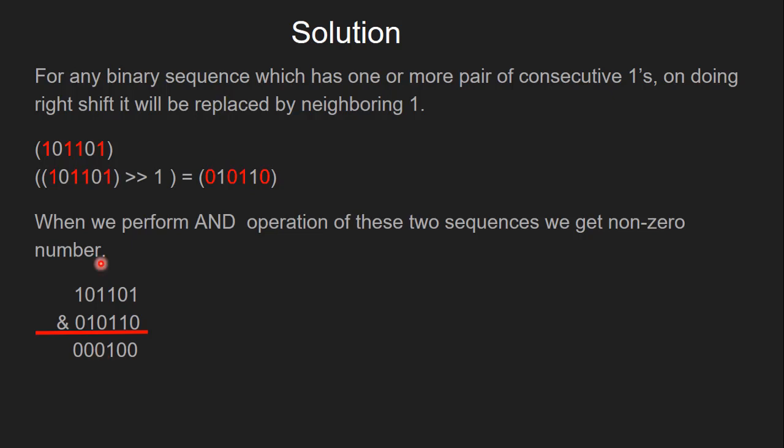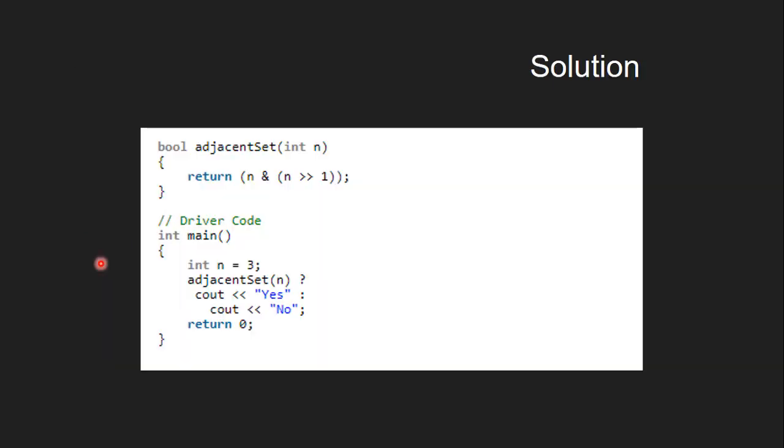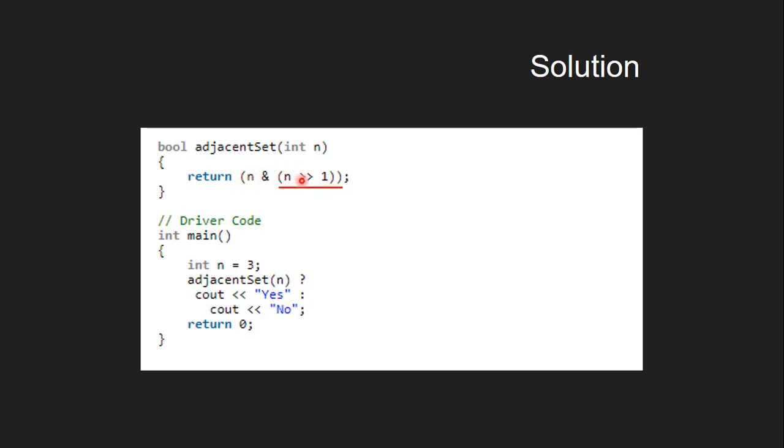Let's see the code for the same. In the main function, we call adjacent set function and pass the value of n. In the adjacent set function, first we right-shift n by 1 position and then perform AND operation on n and modified n and return the result.